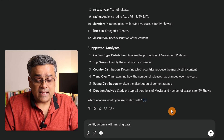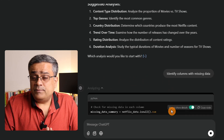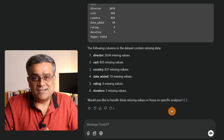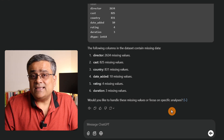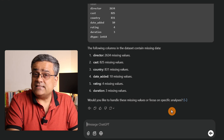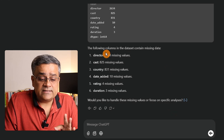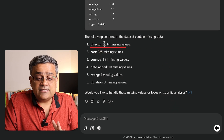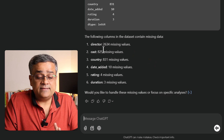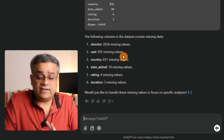I'll paste another prompt: 'Identify columns with missing data.' This is a major step — whenever you do any data analysis, your dataset needs to be correct, otherwise you may not get the desired result. We should check if the data is complete before starting analysis. ChatGPT mentioned that the director column has missing data in 2,634 rows — quite a big number — and the cast column is missing in 825 rows.